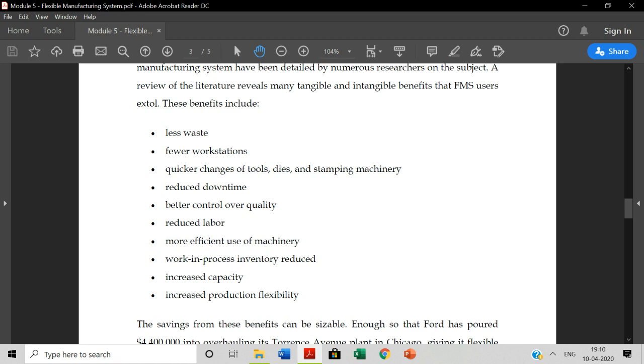Reduced labor. It's only a different type of labor when you use the labor workforce. More efficient use of machinery. You can use the machinery to its full capacity and utilize the machine.